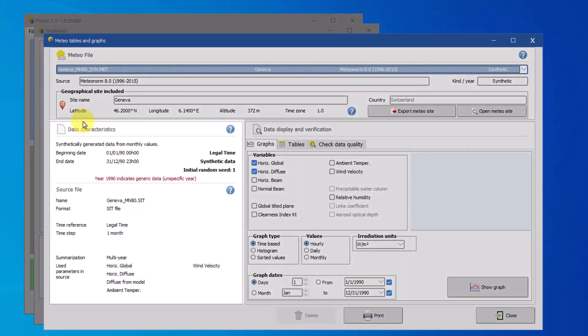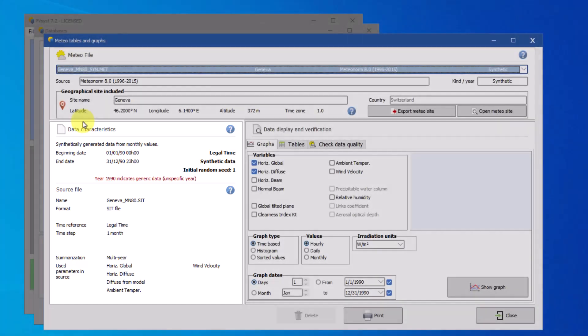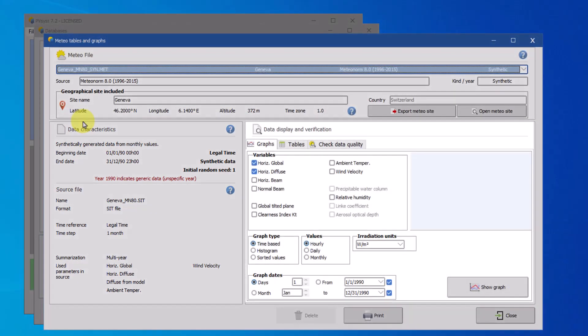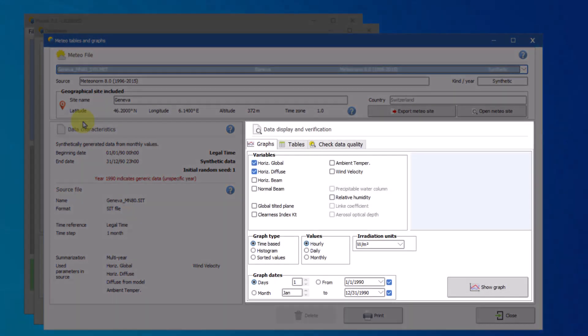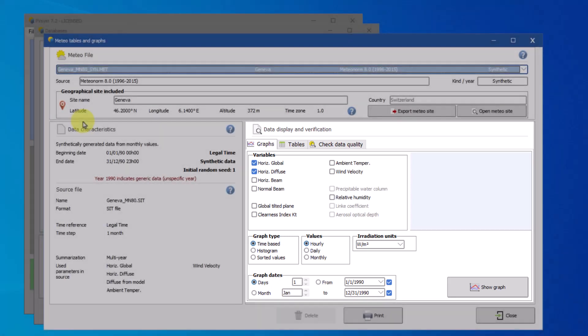The panel on the left shows characteristics of the source file. On the right, you can display graphs and tables of the MET file.